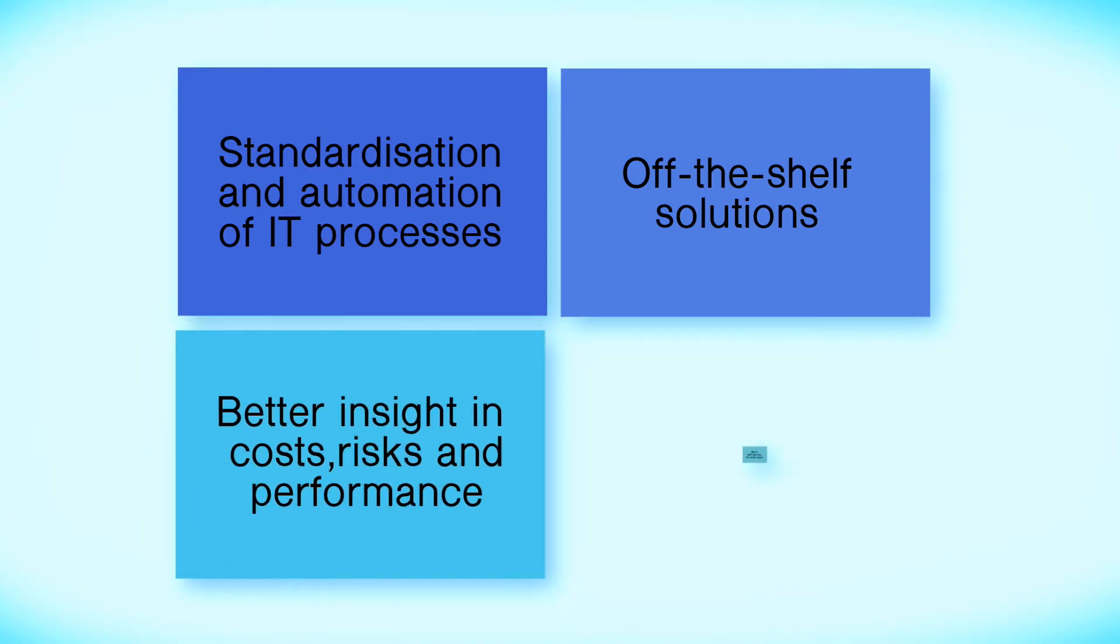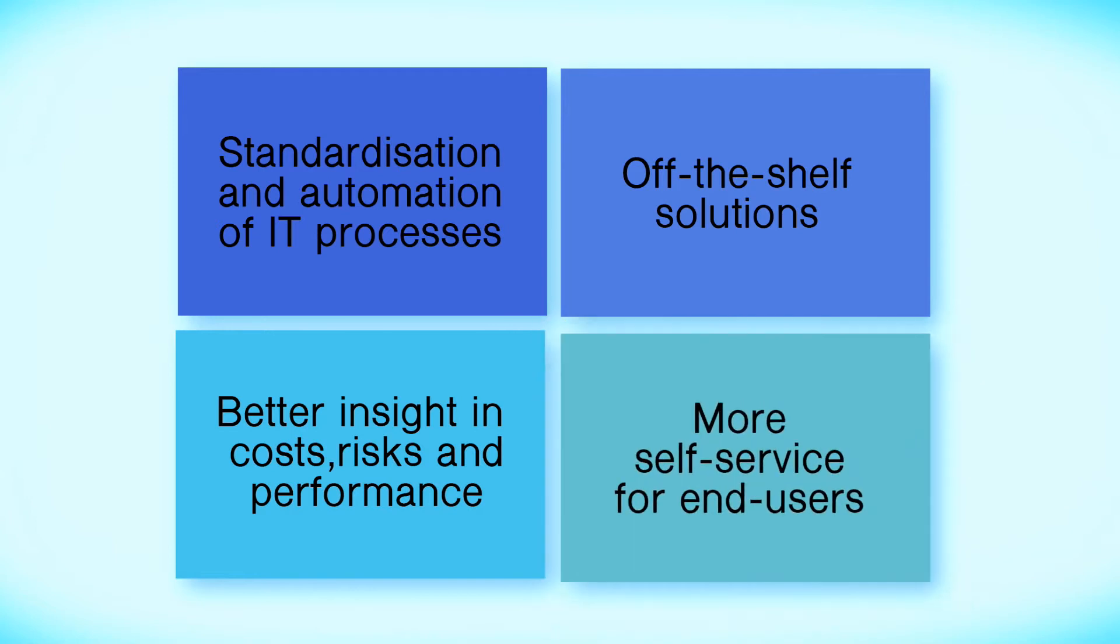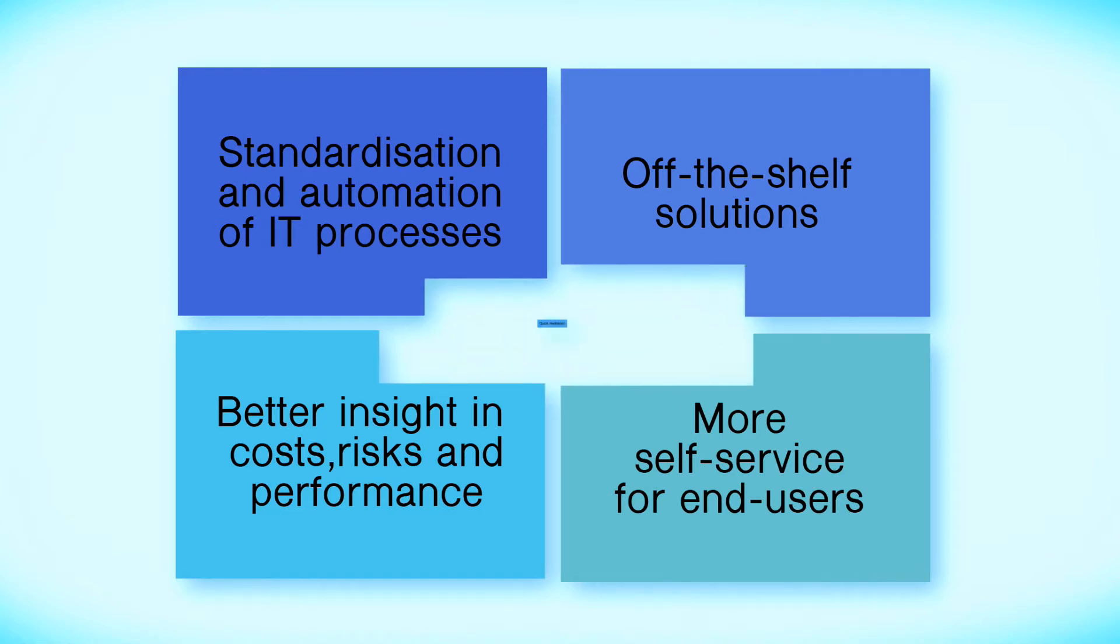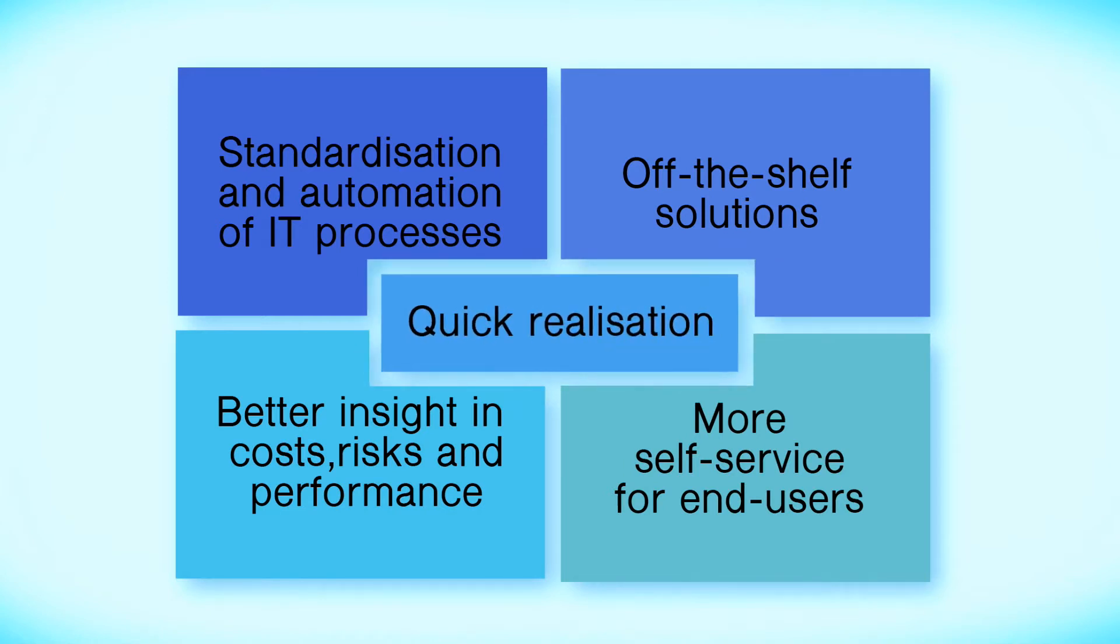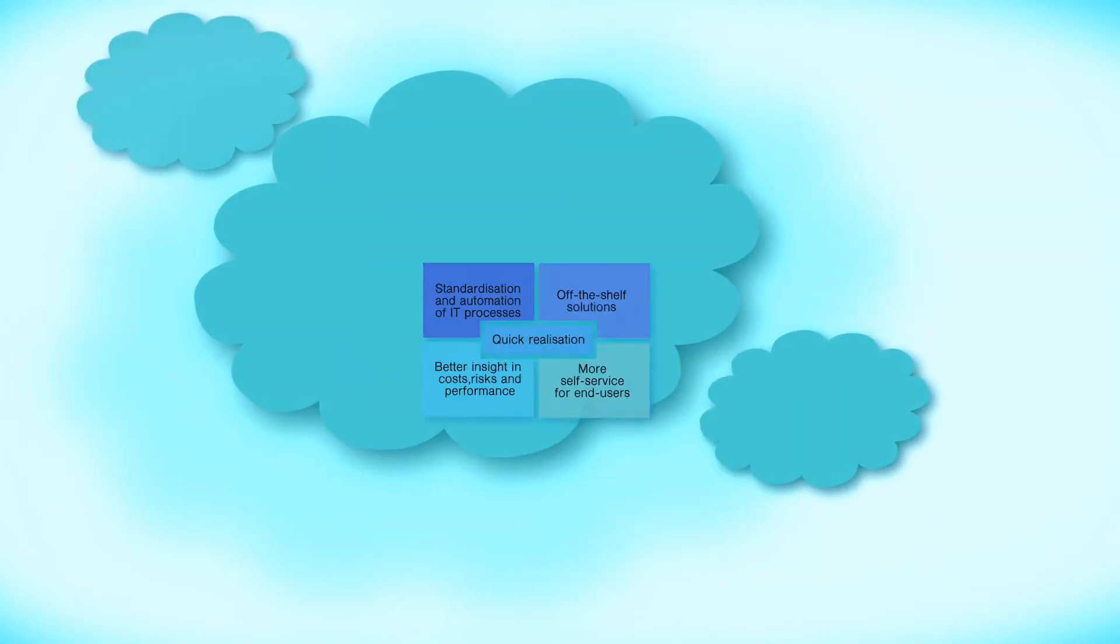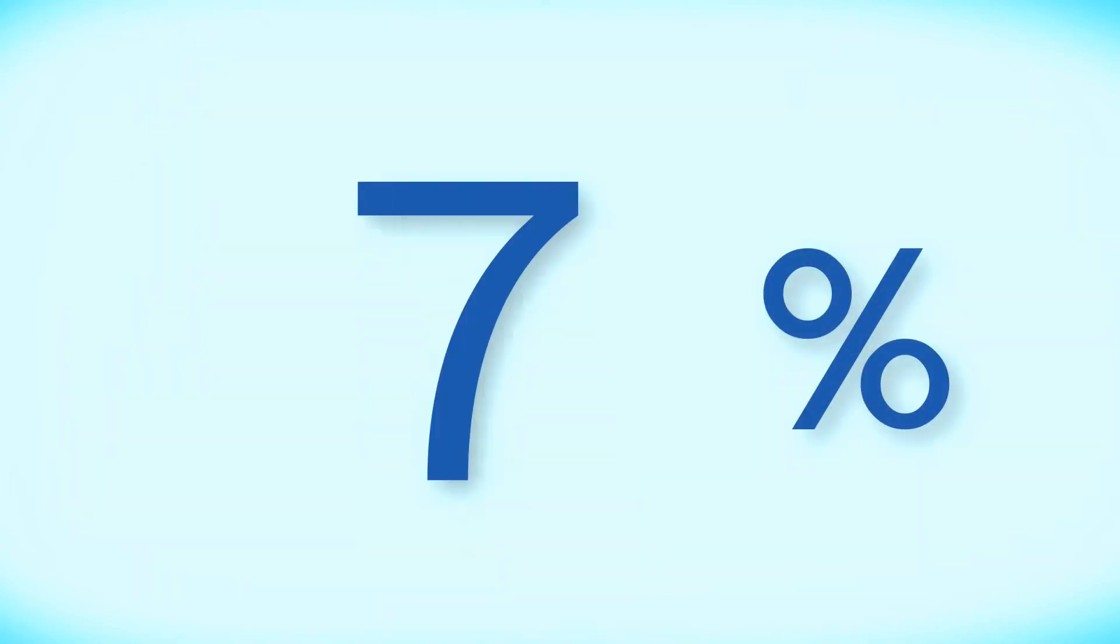Better insight into costs, risks and performance and more self-service for end users. This facilitates controlled orchestration of both the business demands and the accelerated realization of these demands in the IT chain. Either within the organization's own local managed environment or in the cloud, which is VIVAT's choice of approach.